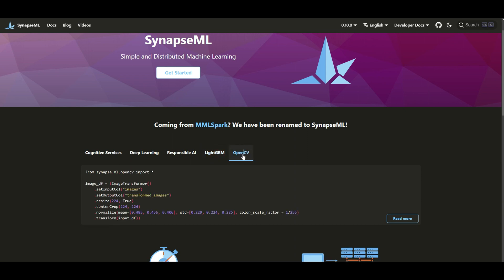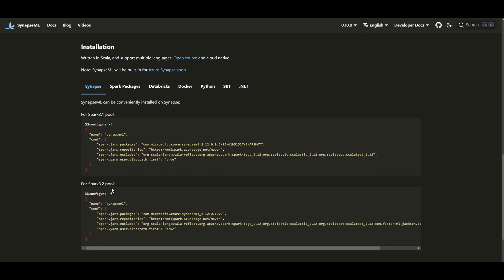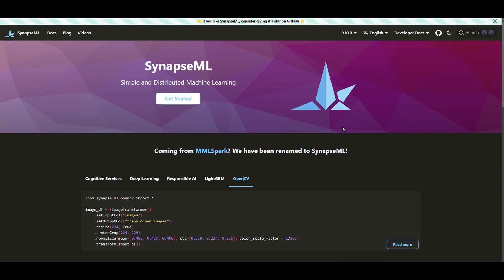SynapseML is also integrated with LightGBM and even OpenCV — you can do image-based transformations using OpenCV but at larger scale because you're running it through SynapseML. We've covered the key components and capabilities of SynapseML, so let's go through the Binder demo environment and run one of the notebooks there.